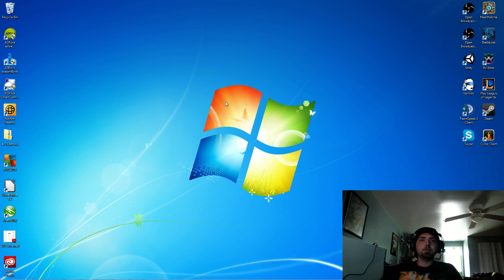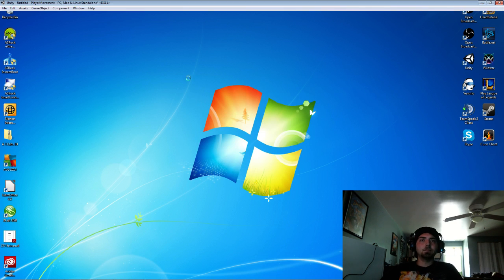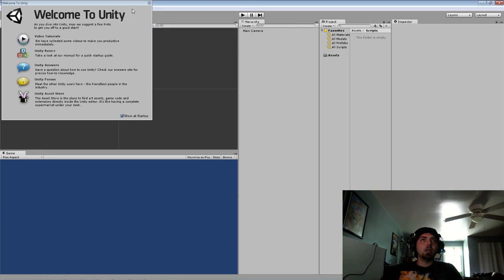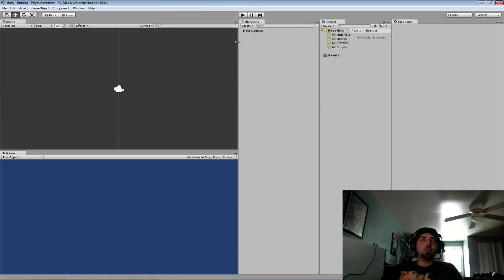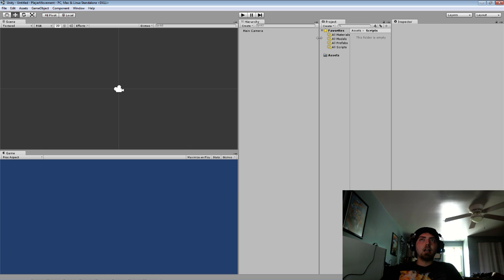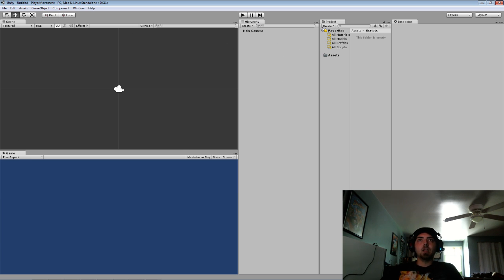So we're going to click create and this is what Unity brings up. You can see there is a scene screen, a game screen, a hierarchy, a project, and an inspector screen.